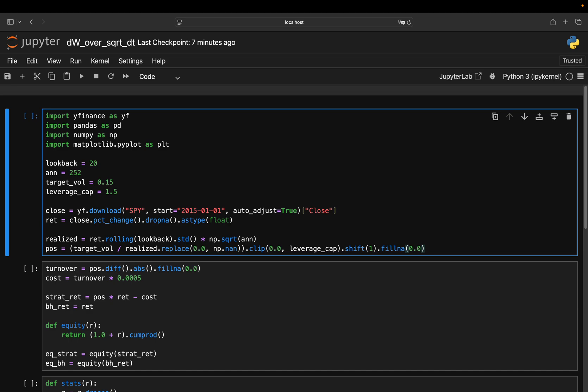That's why professional implementations allow some leverage. But always, of course, with a cap. In this example, as I said, I cap it at 1.5x. It's not about being reckless. It's about keeping risk steady across different environments.